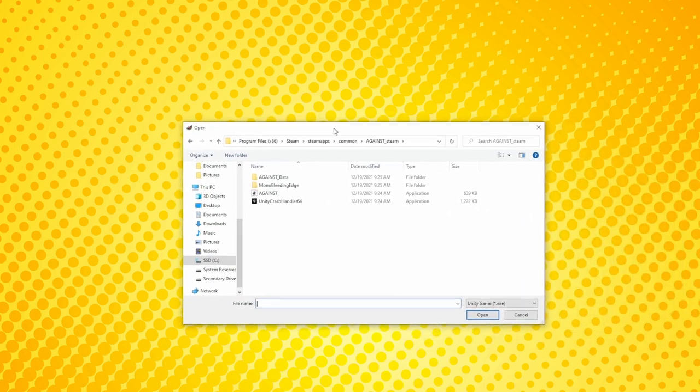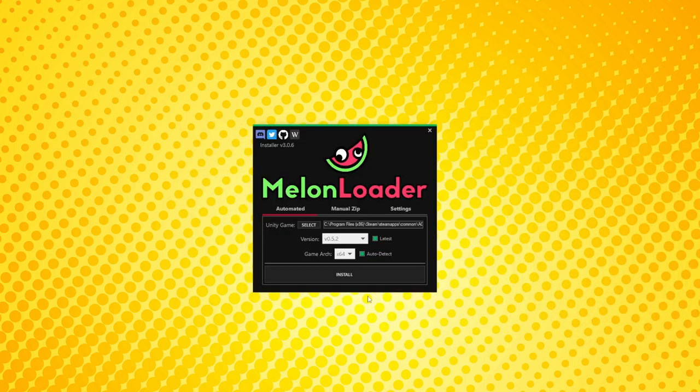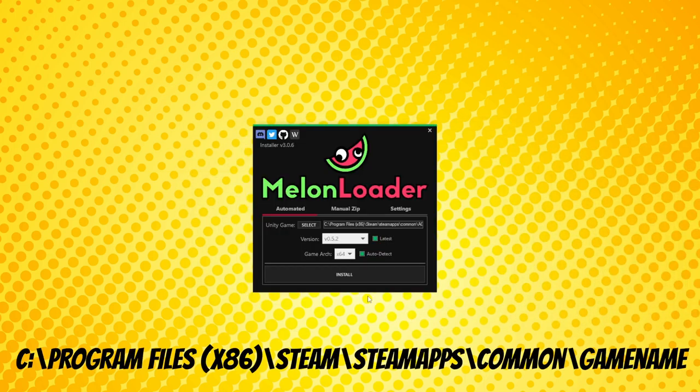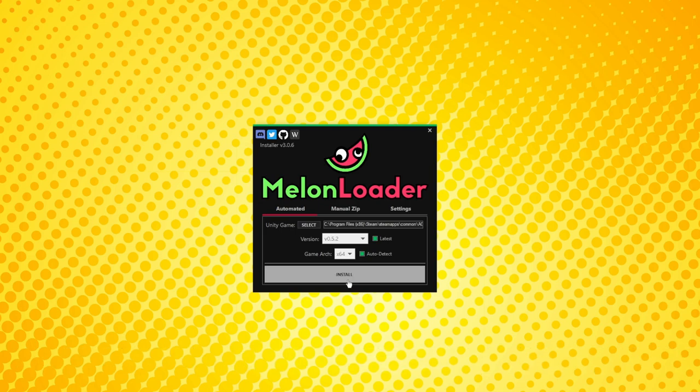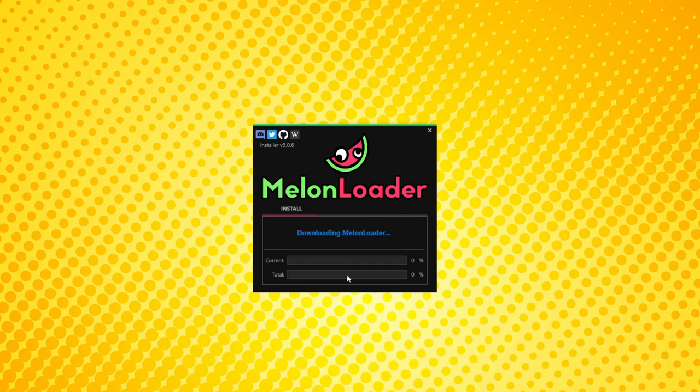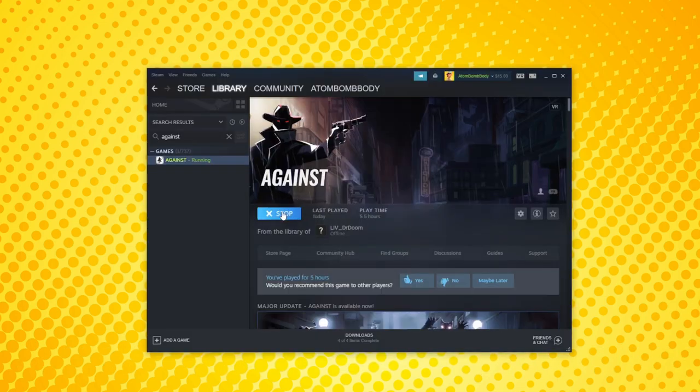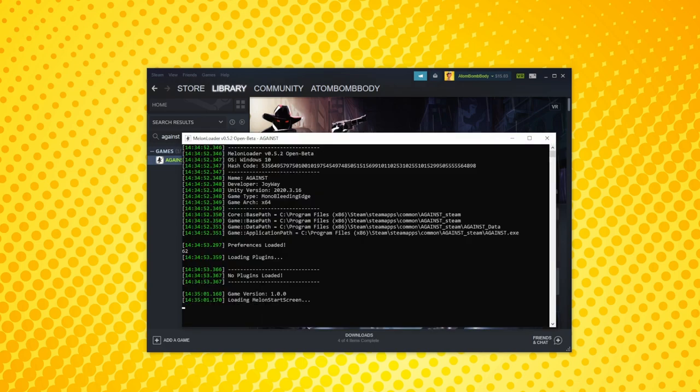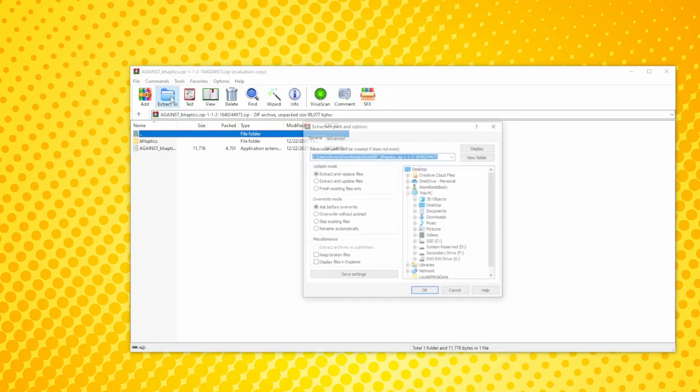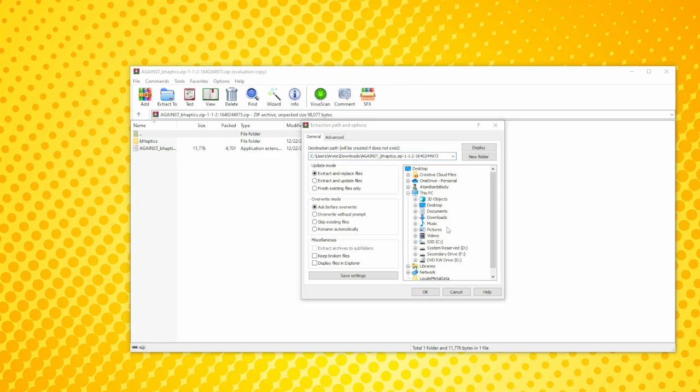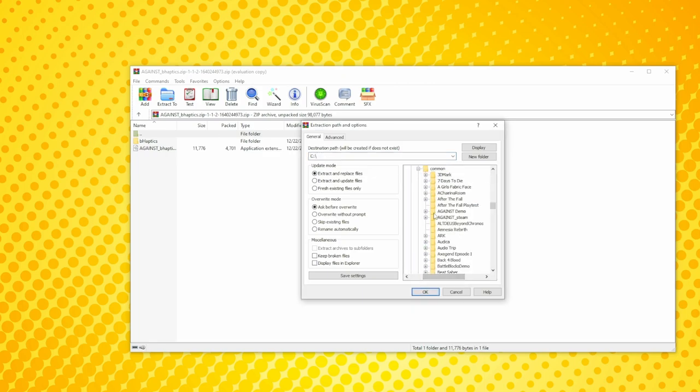You only need to download Melonloader once, but you need to add it to each game that supports it. Using Against as an example, launch Melonloader and under Unity Game, click Select, then navigate to the game's EXE, which by default you will find in Program Files, Steam, SteamApps Common, then the game's folder. Let it do its thing, then launch the game once and let it do more things. It'll basically create a mod folder that you need. Then close out the game. Using the second downloaded file you received from the B-Haptics portal, throw that into the newly created mods folder in that game's directory. Then you should be all set.